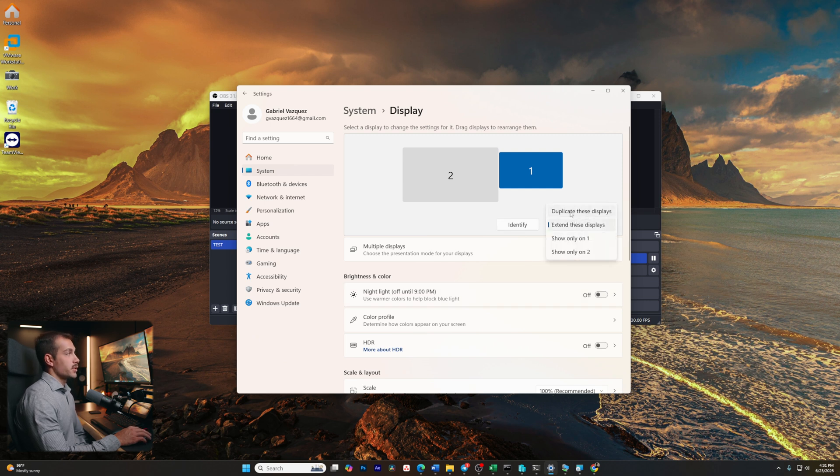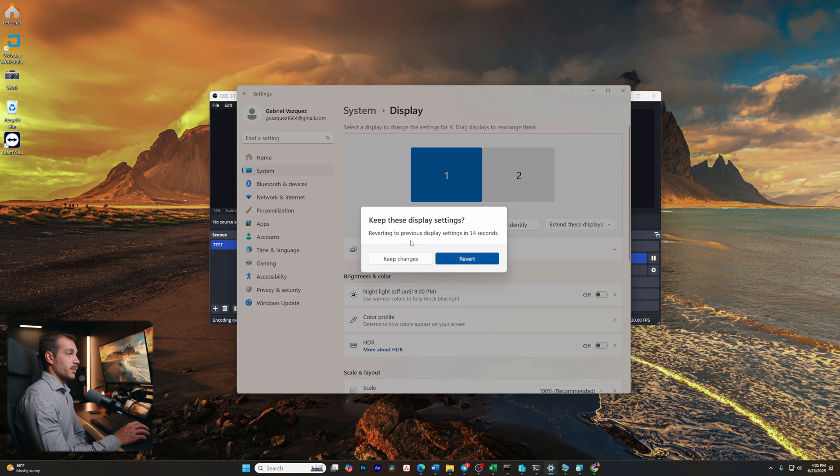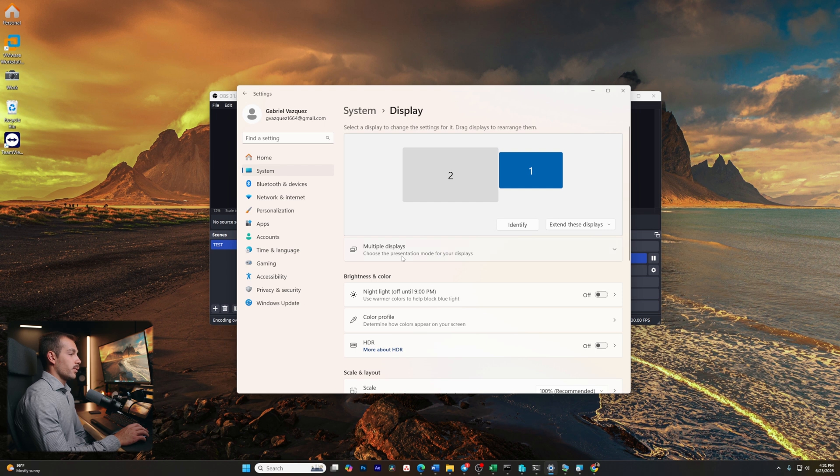We also have the option to duplicate these displays. Now, by clicking that, my mouse will hover over both displays, and they are exact carbon copies of each other. Now, in most cases, extending the displays will be the most helpful option because I can use separate windows on each monitor, and that's going to help me to increase my productivity.